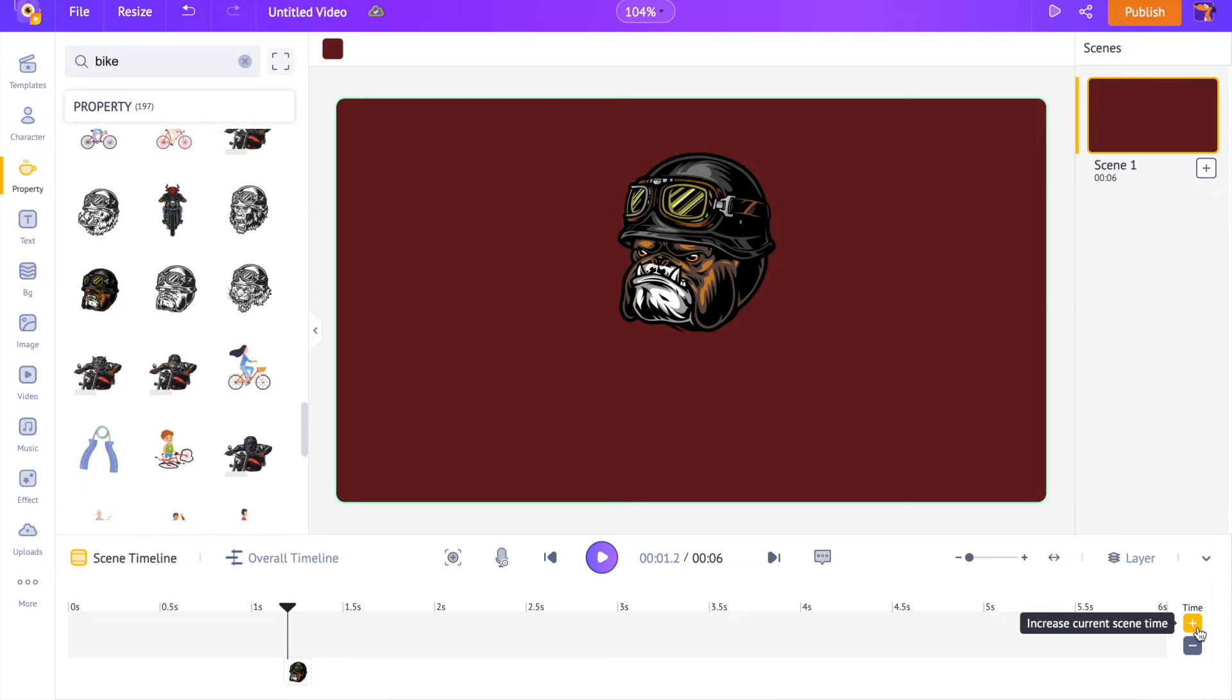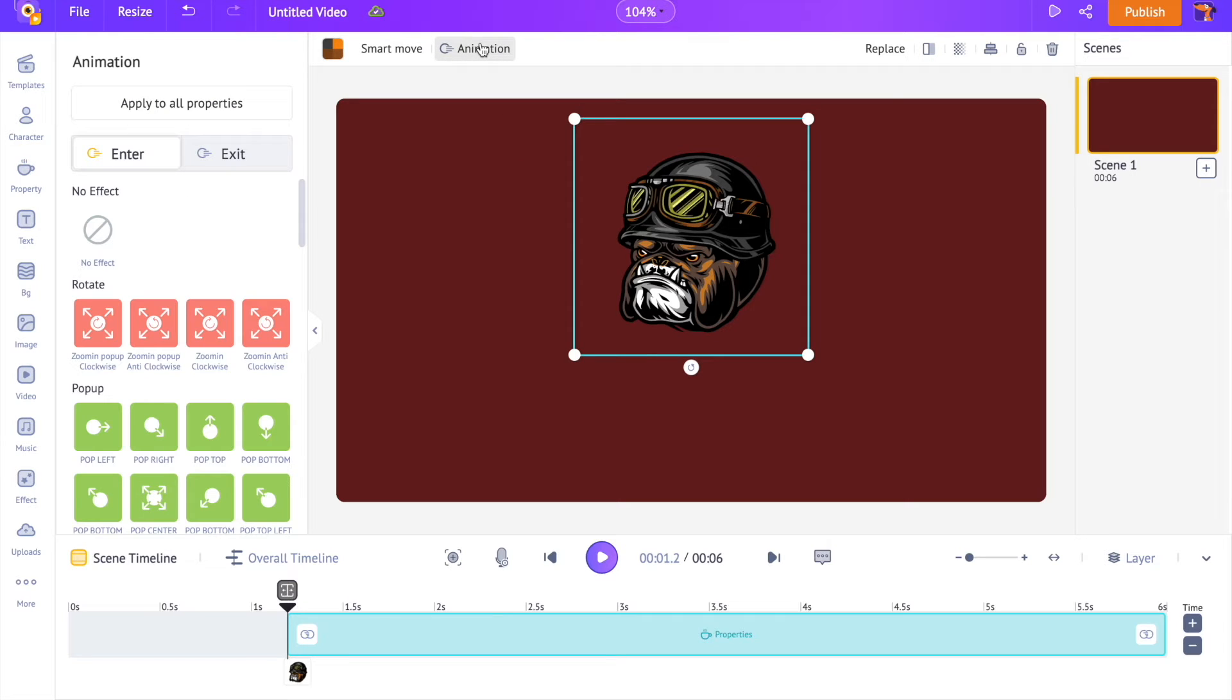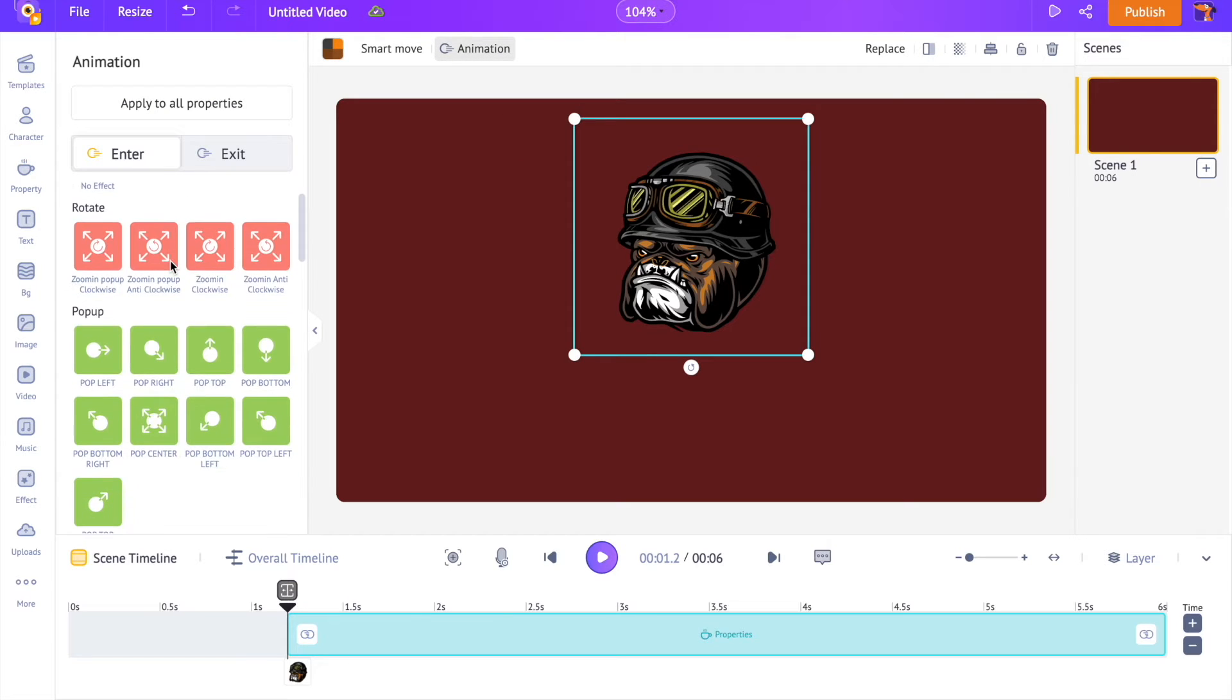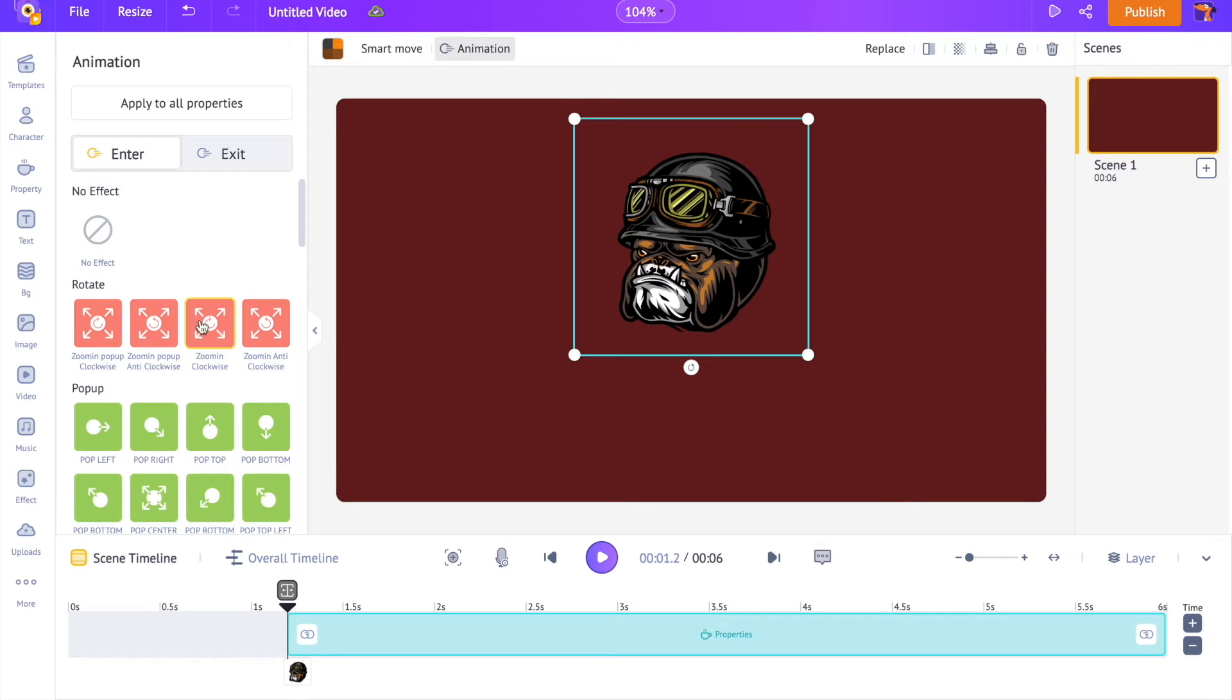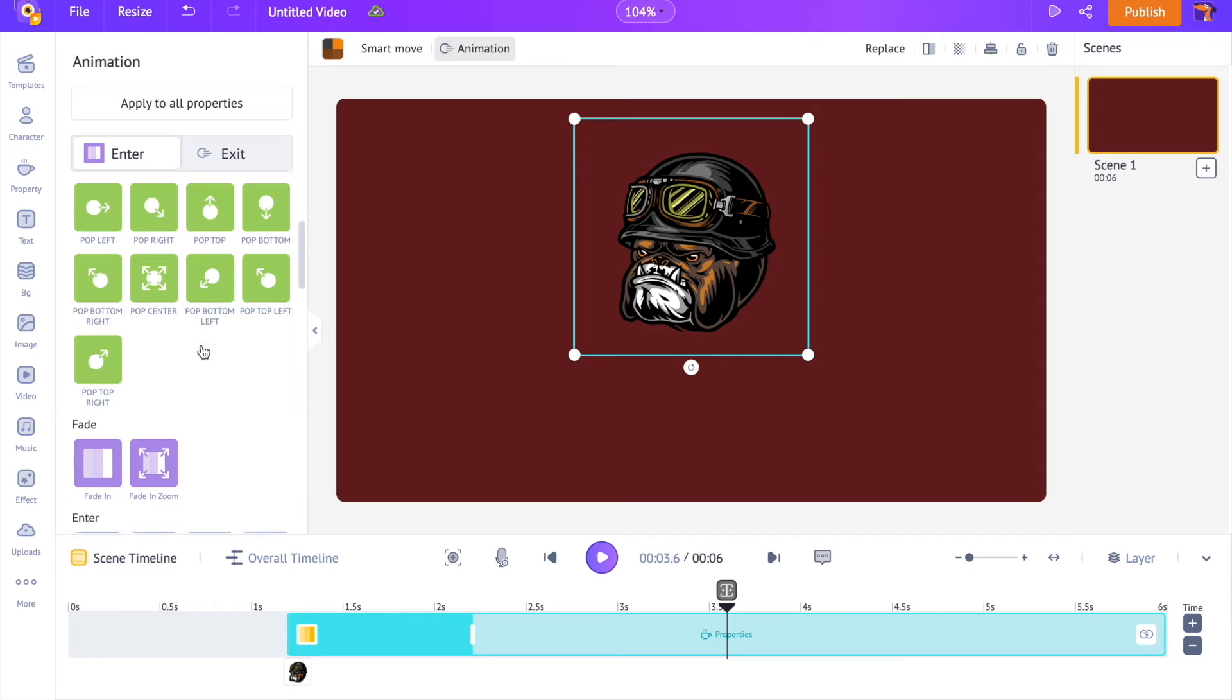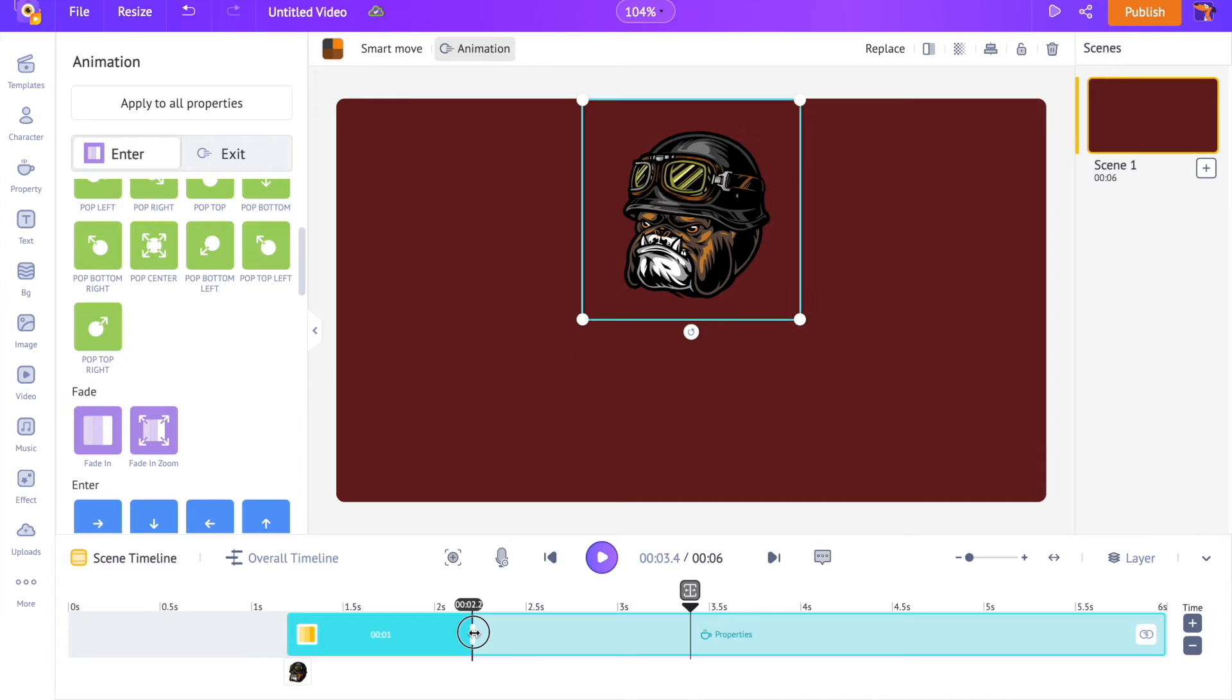Right now the logo is appearing without any effect. Let's apply an animation effect to it. Select the animation option present right above the workspace. Now you can select among more than 50 different animation effects. On the timeline you can notice the animation effect in the form of a highlighted part. You can control the duration of the animation effect using this.